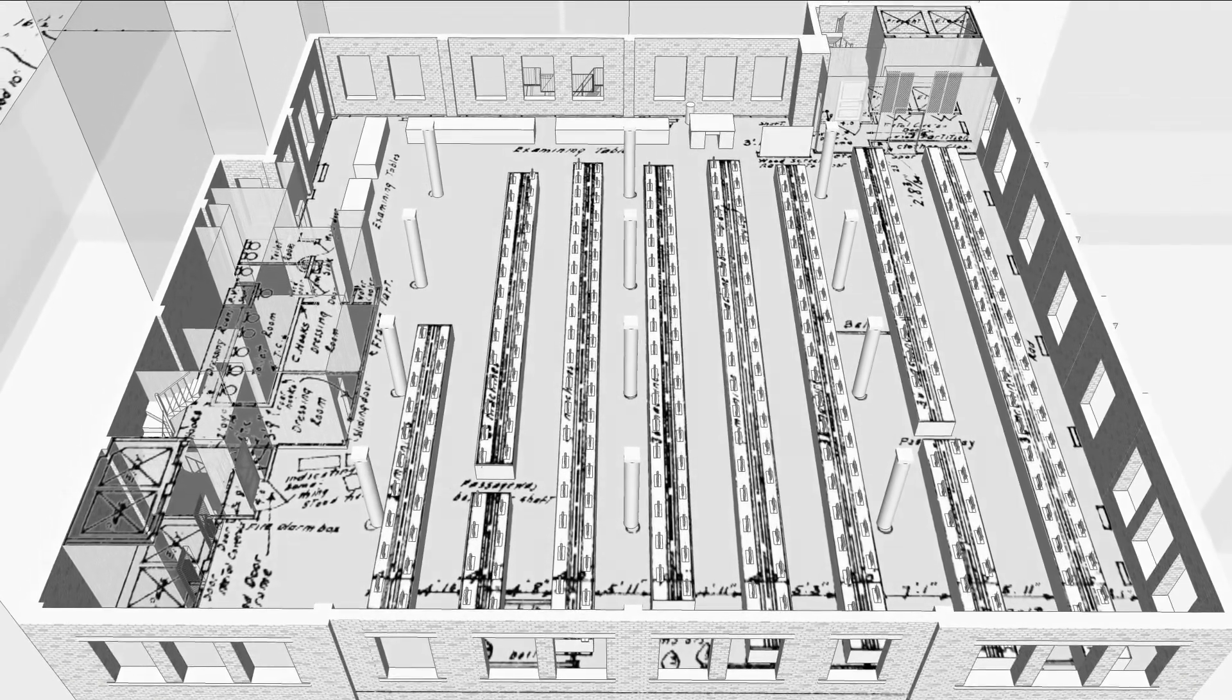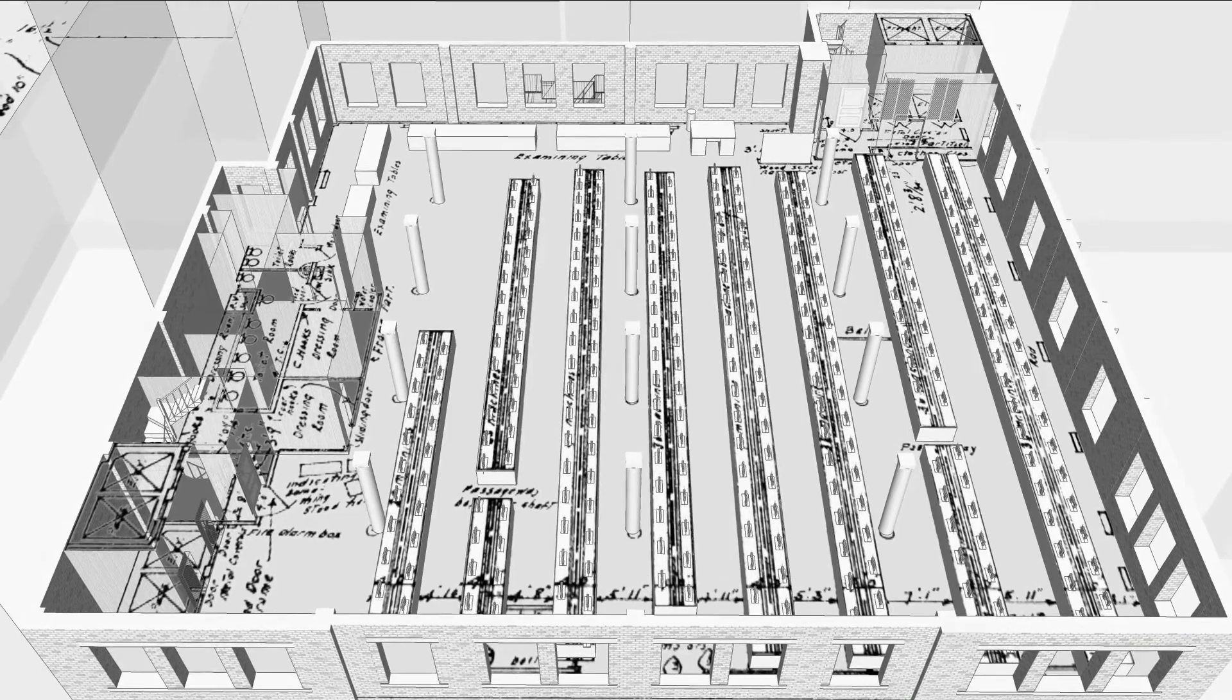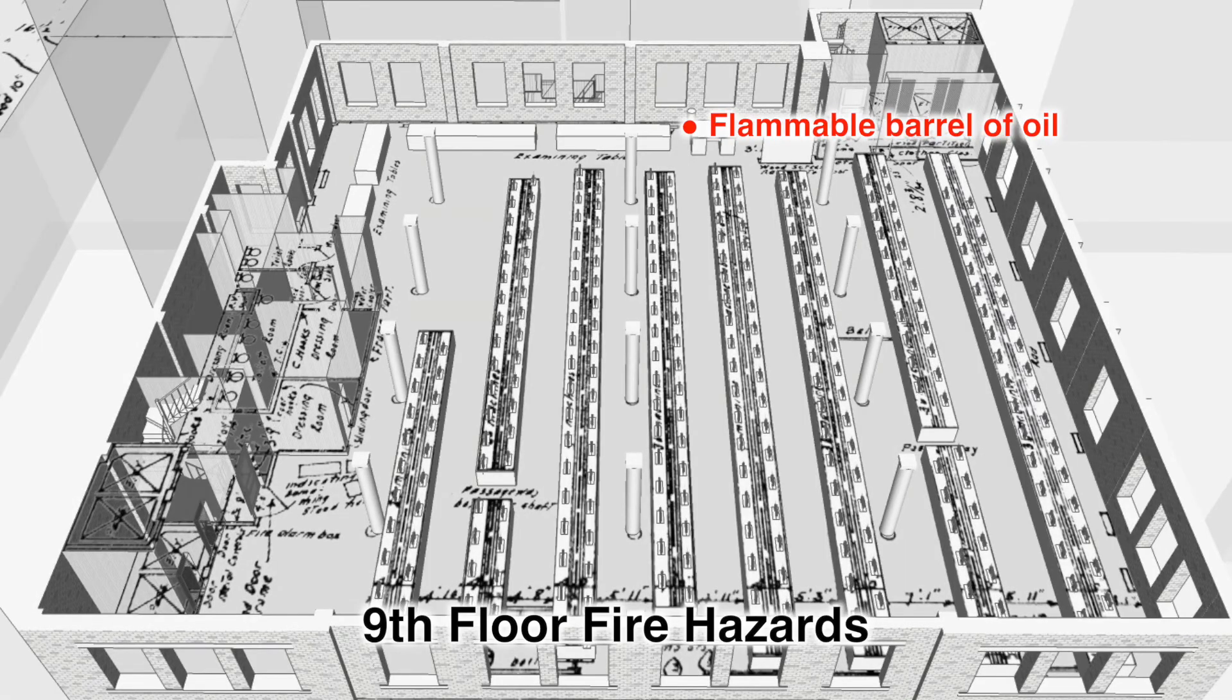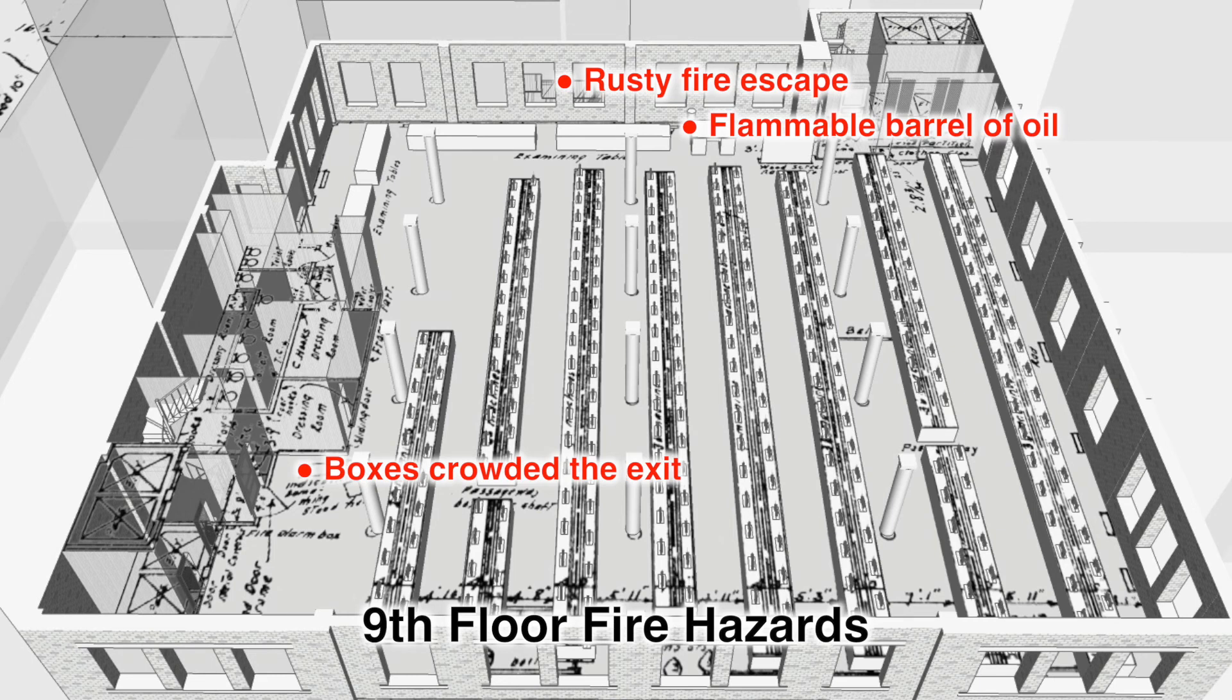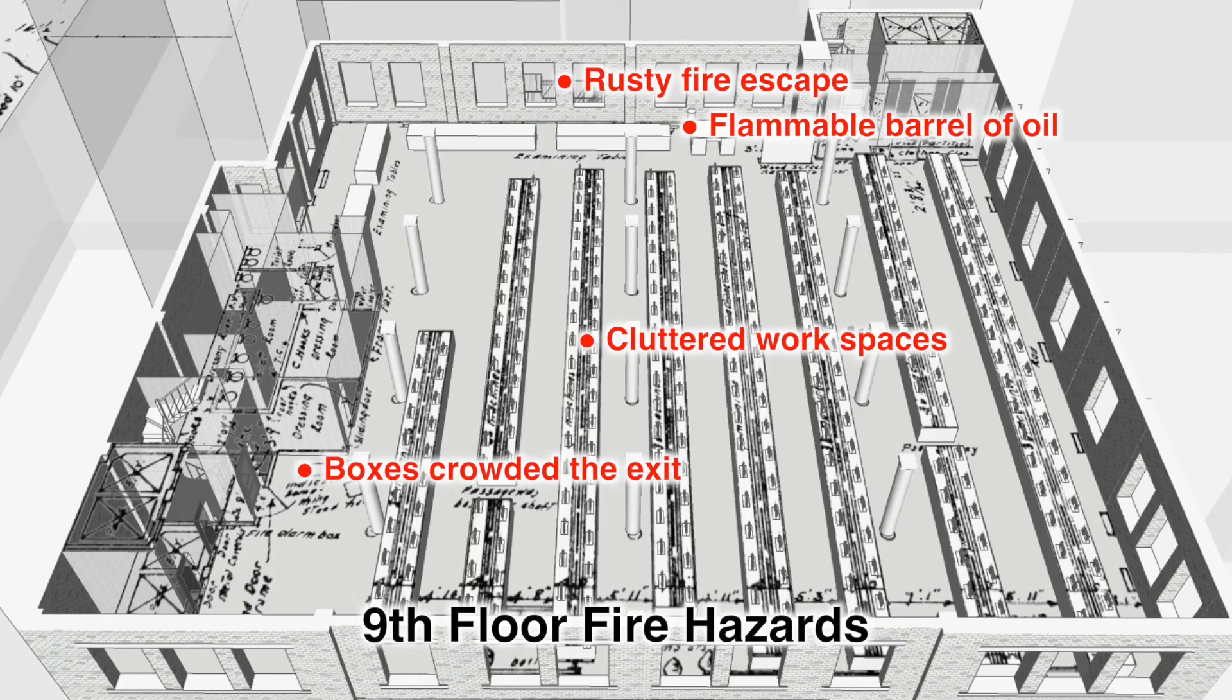My job, like that of the other kids, consisted of trimming off the threads left on the shirtwaists by the operators. We were called cleaners. Hundreds of dozens of shirtwaists were carried from the machines to the children's corner and put into huge cases.